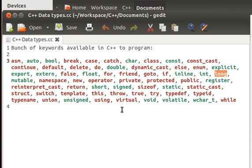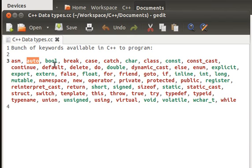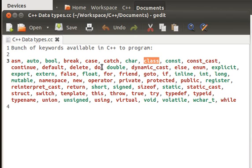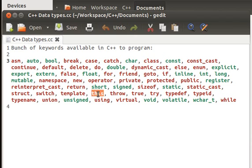If there is some long data that can be stored, data of bigger size, we use the long keyword. There are several things: char, auto is the default type if we are not doing anything. It is auto, as something in the storage classes. We will discuss it later.